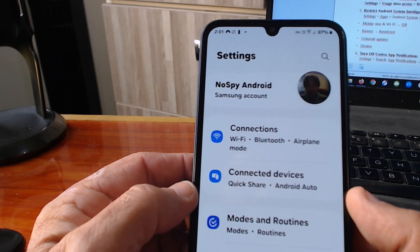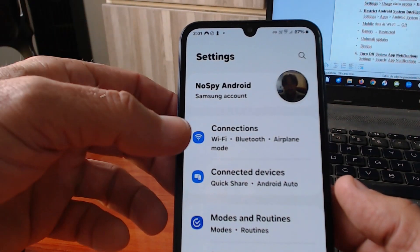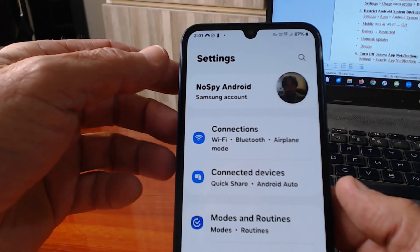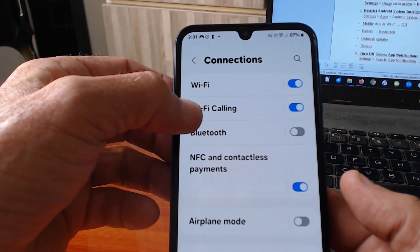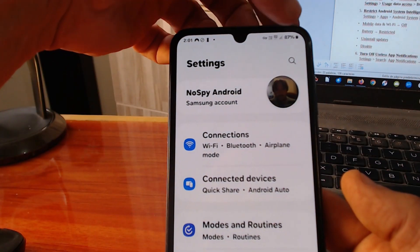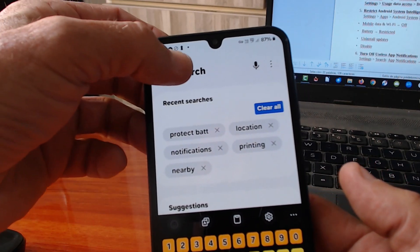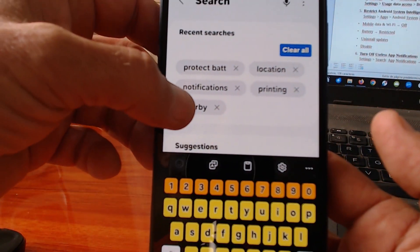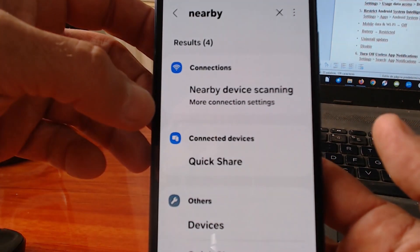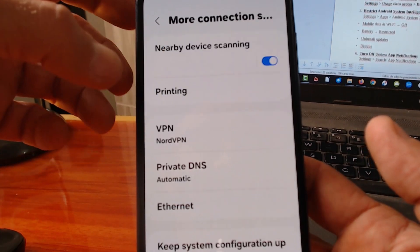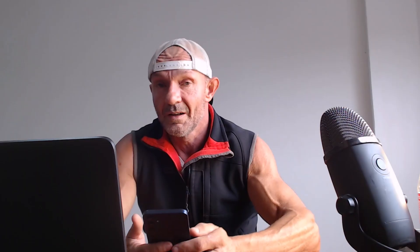The next one: unless you are using a lot of printers in combination with your cell phone, you should turn this feature off. Click on Settings — actually, I know a faster way. Just click on the search icon in Settings and type 'nearby.' Click on that result and then click on Nearby Device Scanning and switch it off.